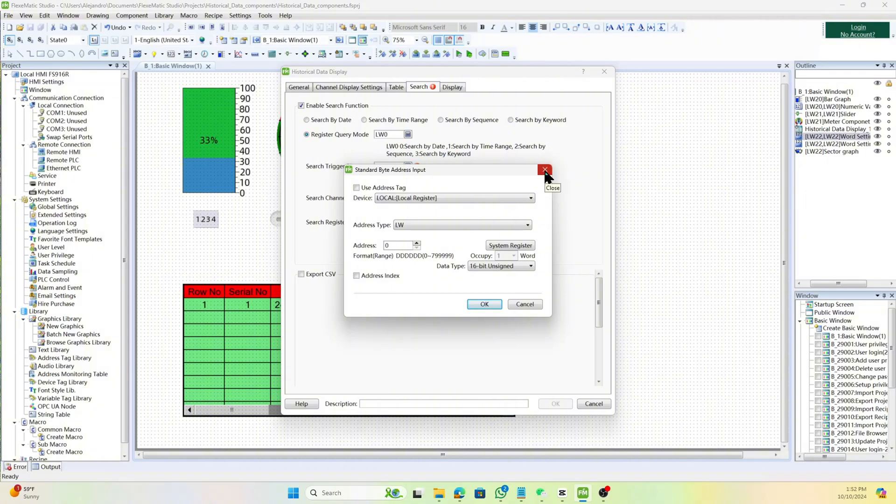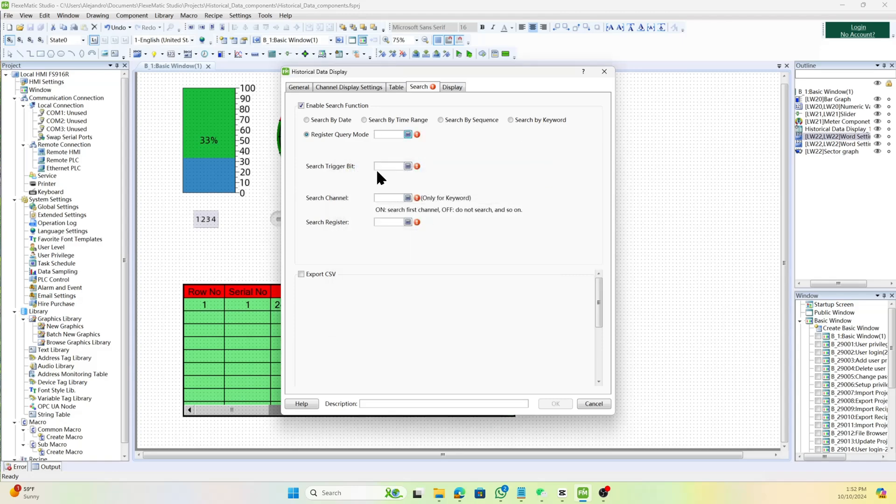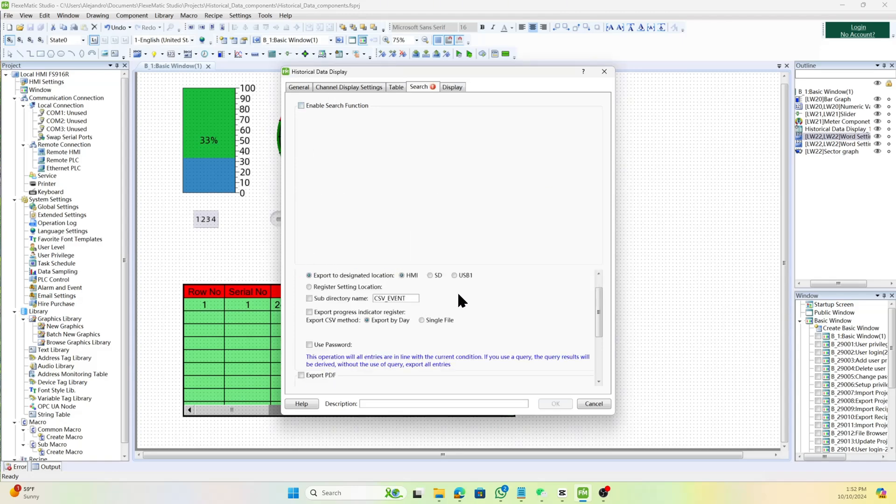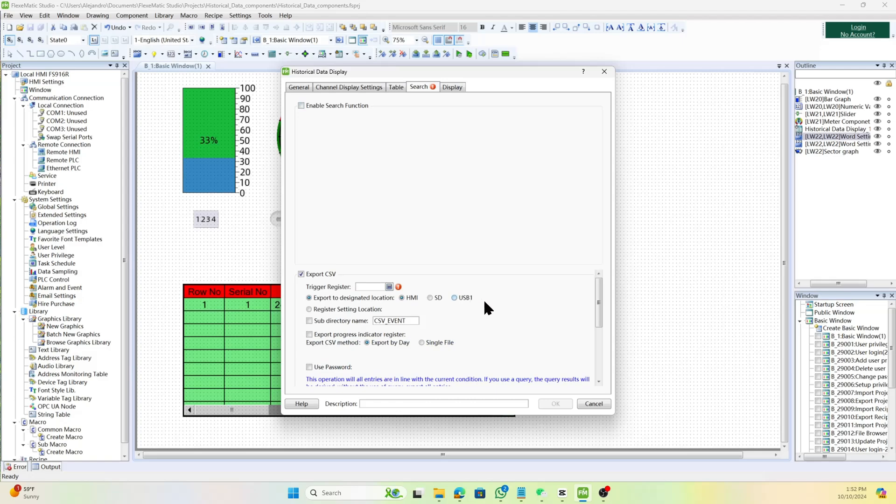Set the bit address of the trigger register to export the data as a CSV file. Set the export location for the CSV file, HMI or USB1.